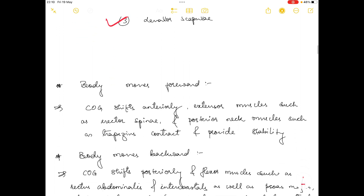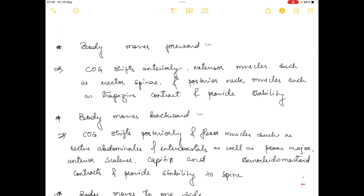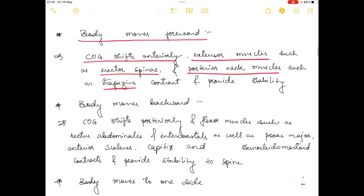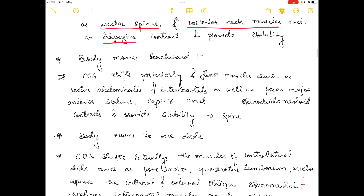When the body moves in the forward direction, the center of gravity shifts towards the anterior side, and the extensor muscles work — specifically erector spinae and posterior neck muscles including trapezius. These muscles contract and provide stability to the spine.